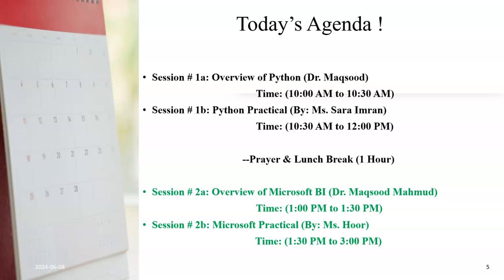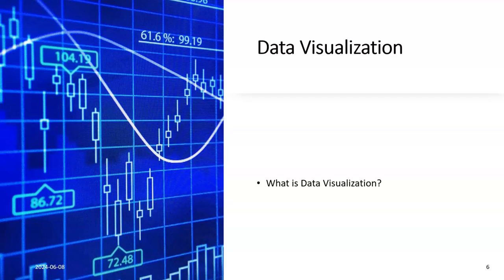We will have an overview of data visualization in the context of Microsoft PowerBI followed by a practical session. Data visualization is the transformation of data from tabular form into visual and chart forms. It could be normal charts, specialized charts, or proper dashboards.